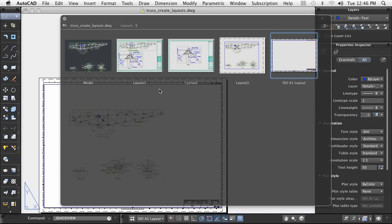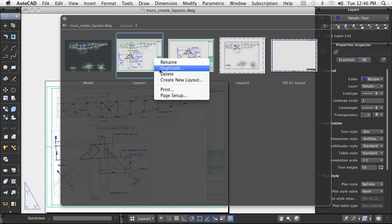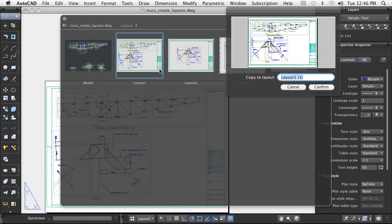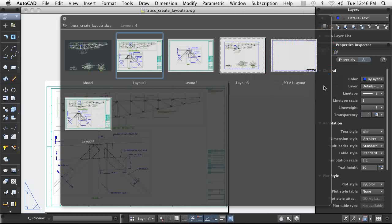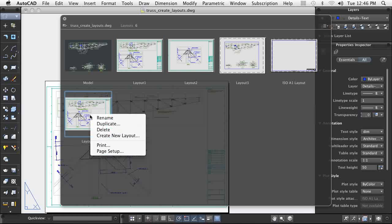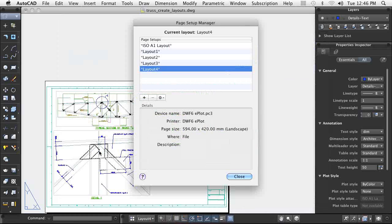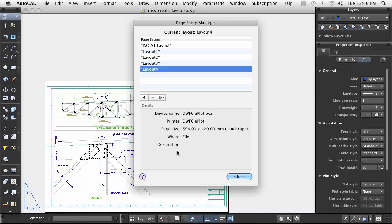If a desirable layout already exists in the drawing, you can create a new layout by duplicating the existing layout. Here, I've made a copy of layout 1. A new layout is created identical to the existing layout in every way.